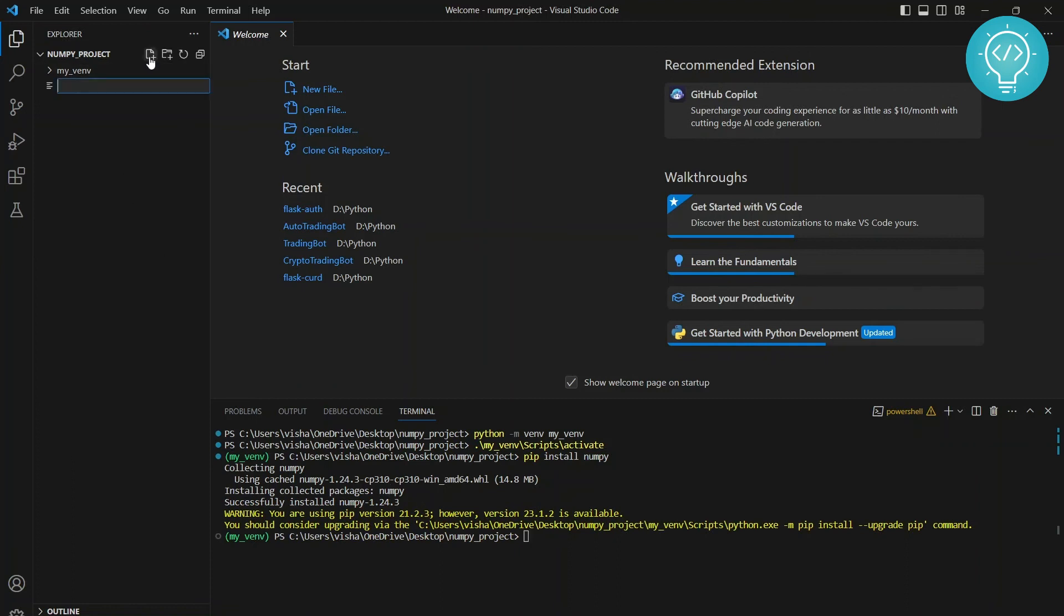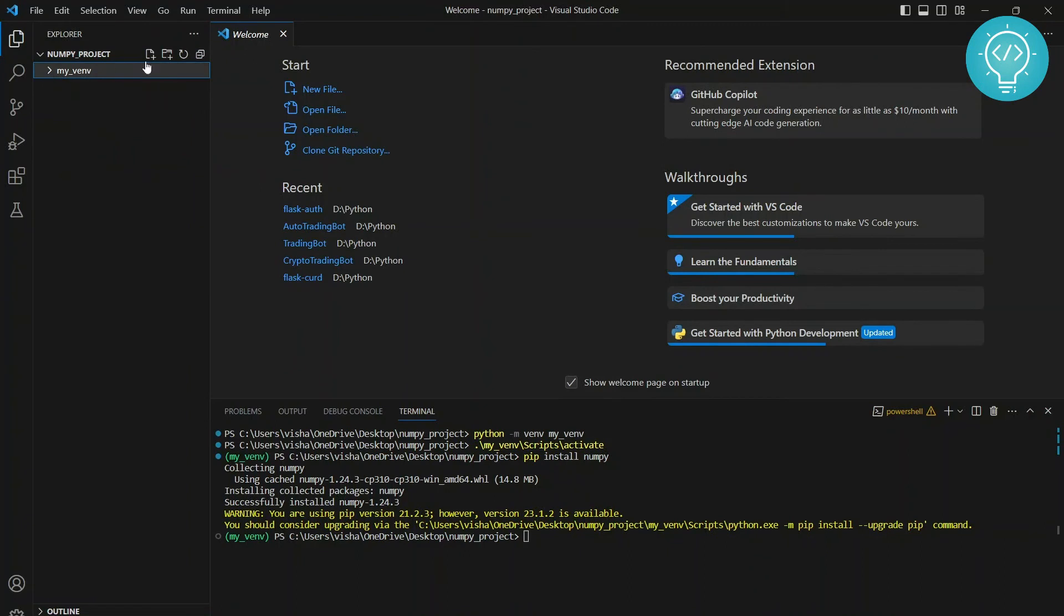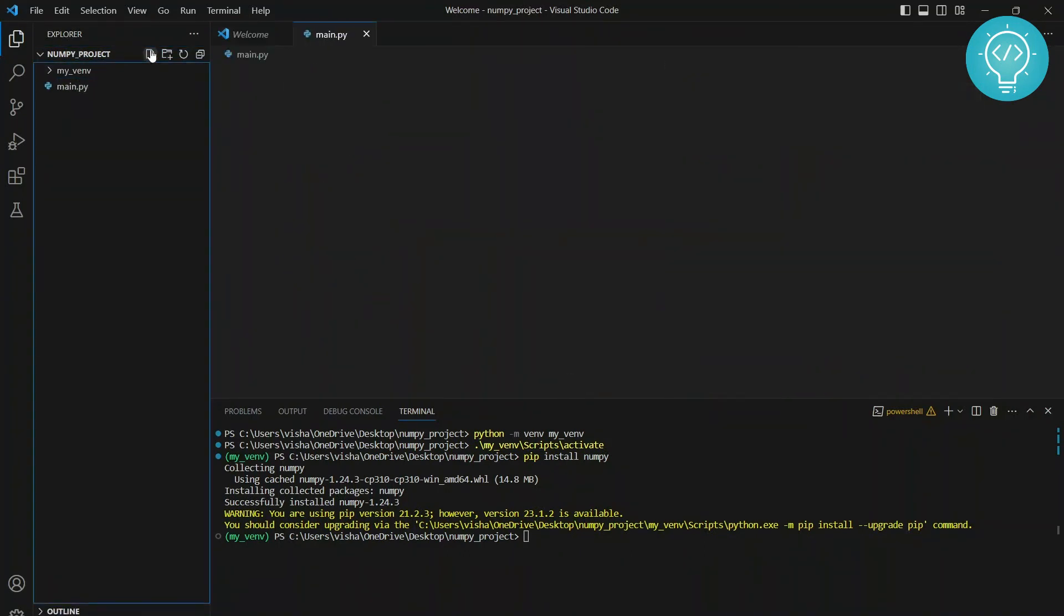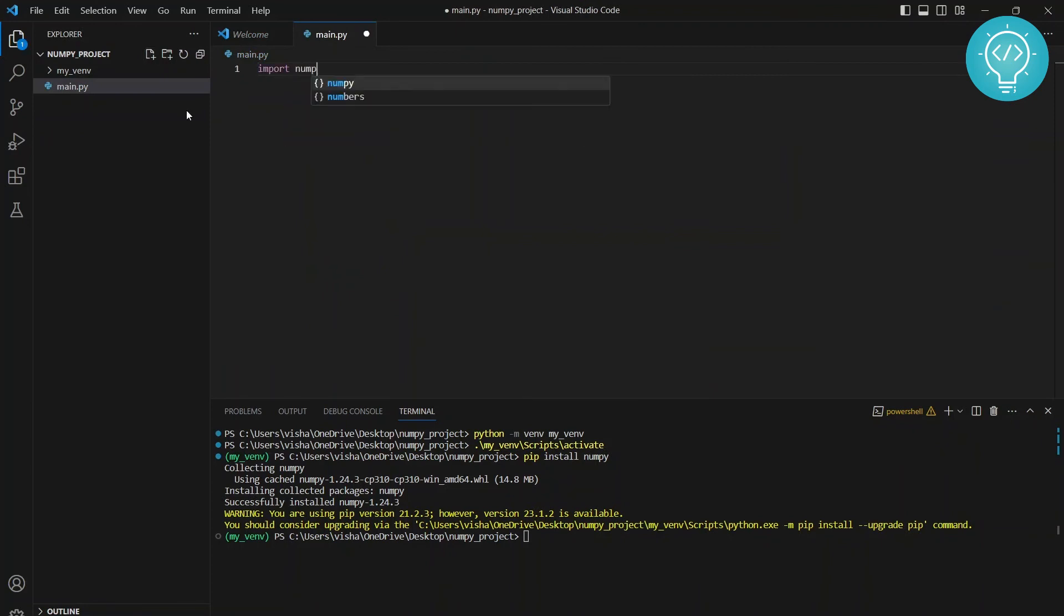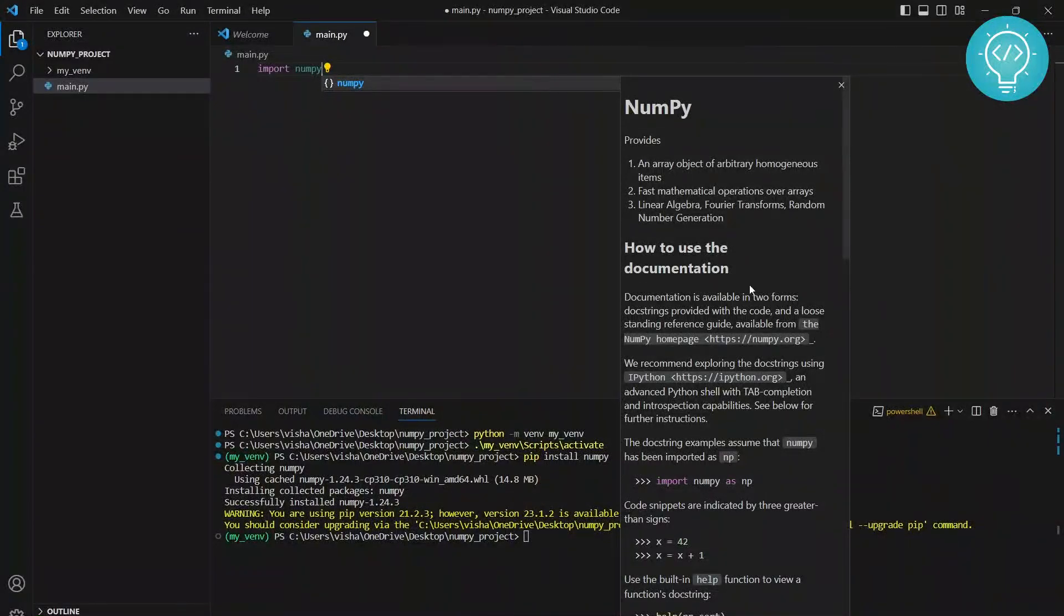So now we can create a new file here. Let's call it mean. Not inside the venv, you need to be outside it. So click this. mean.py and import numpy. And if there's an error here, as you can see, it is showing all the documentation also.